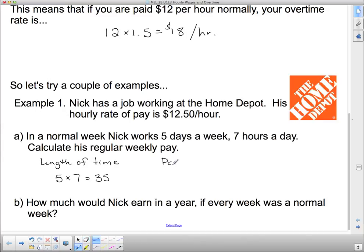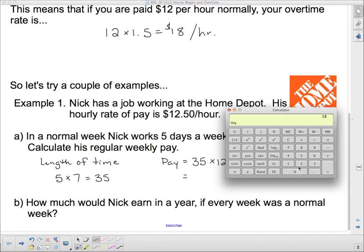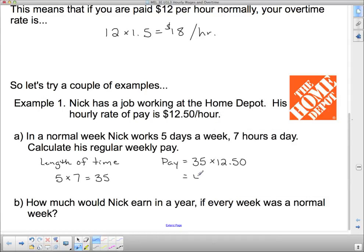His pay will be 35 hours at $12.50 per hour. We just multiply those two things together: 35 times $12.50 equals $437.50.